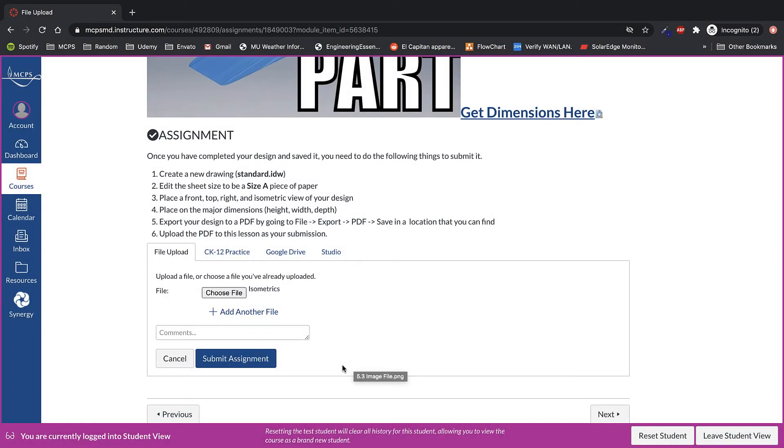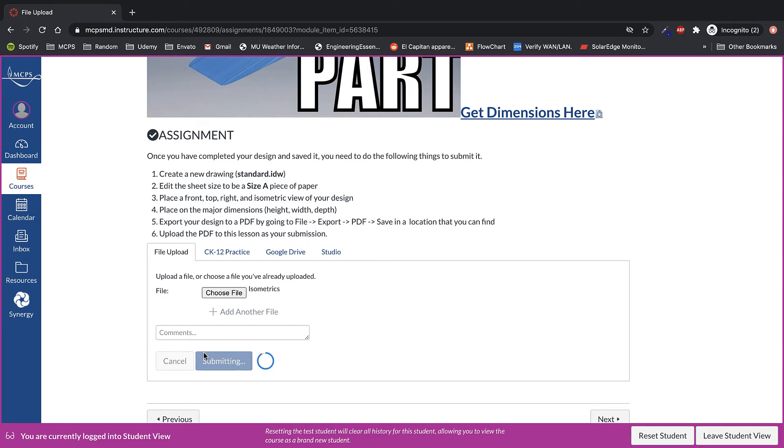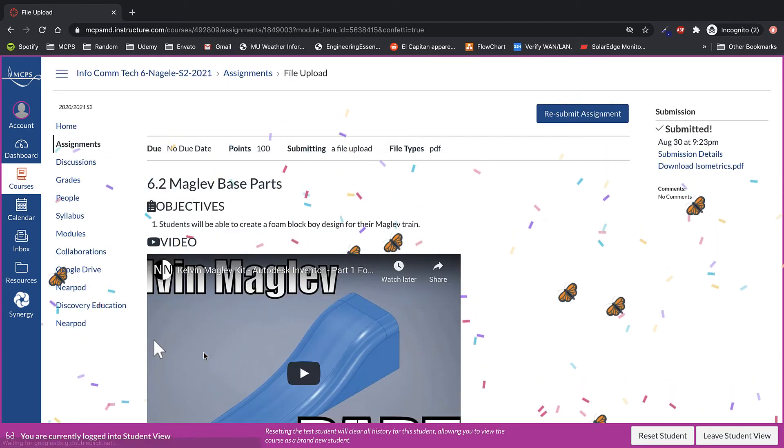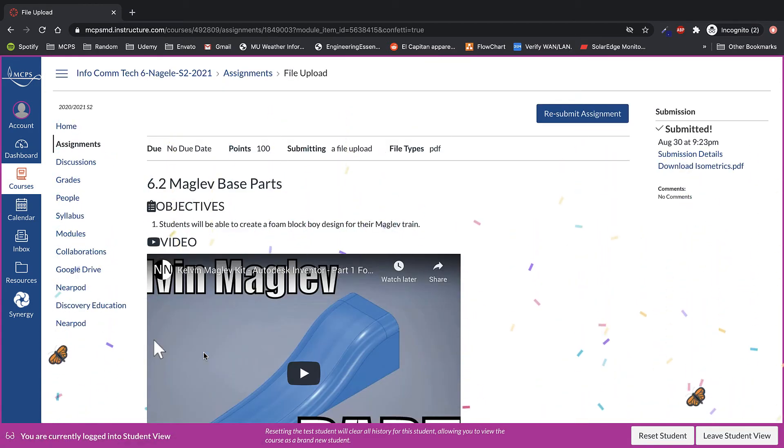Once you've selected the proper file, click on Submit Assignment. And congratulations, you successfully submitted a file upload assignment.